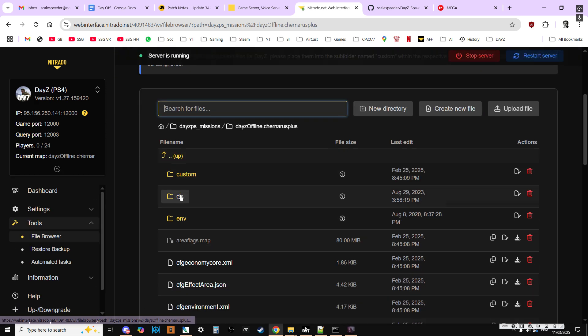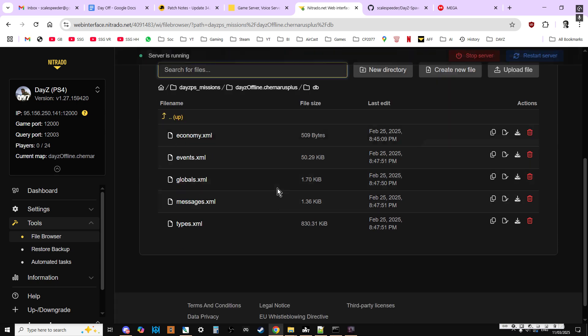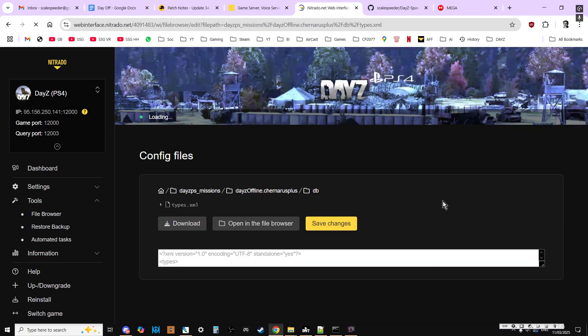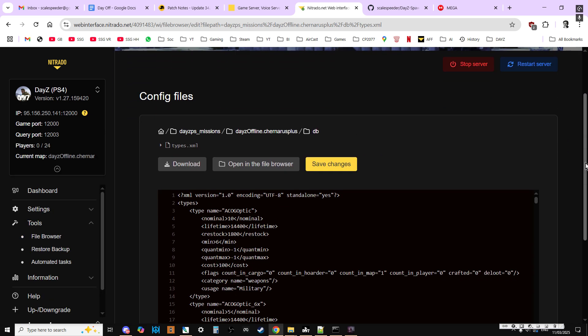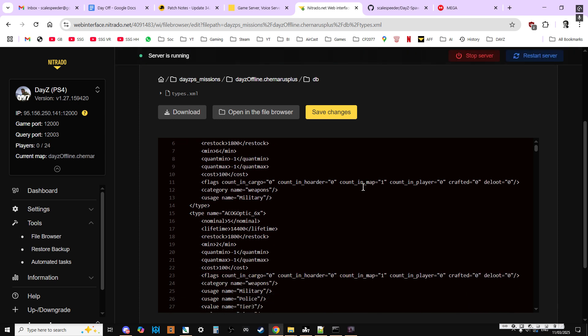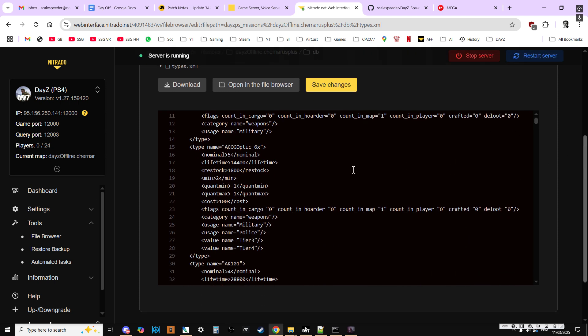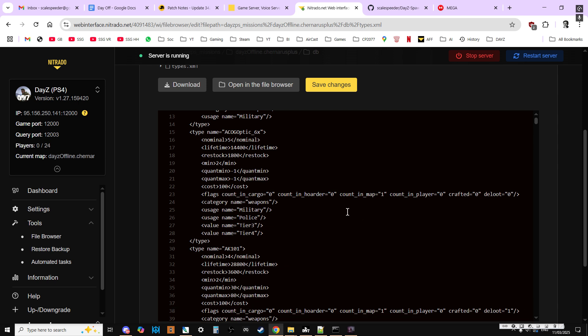Now if we want to change whether they actually spawn in or not, we then go into the missions, or we go into the db directory, and we just go into types.xml. Now this is quite a big file, so it can take a while to load up.